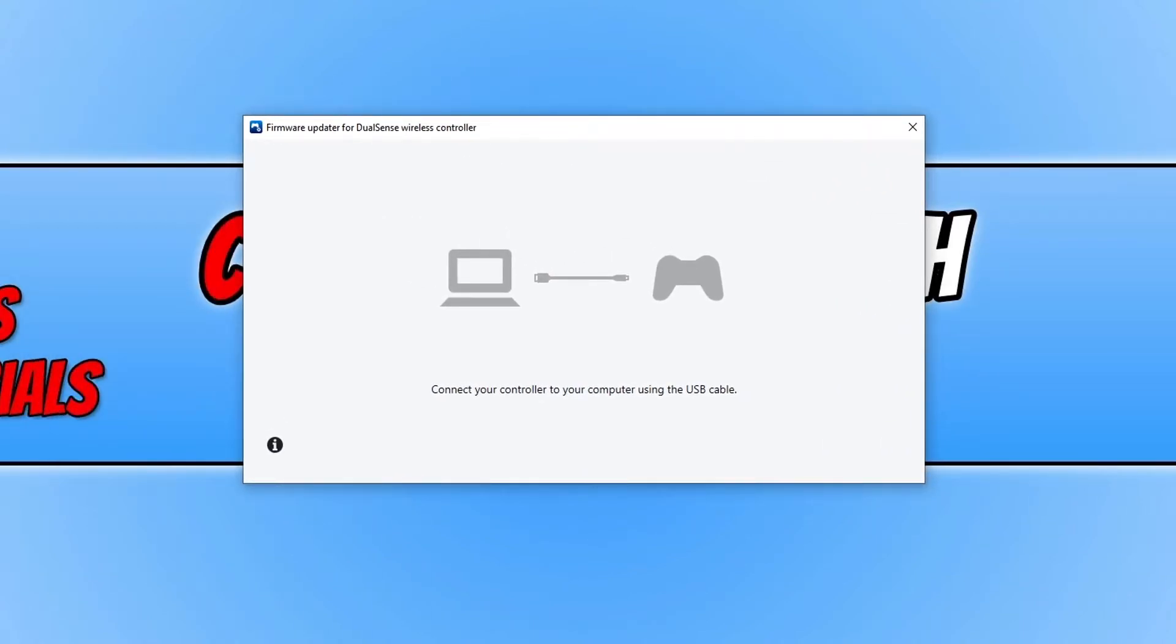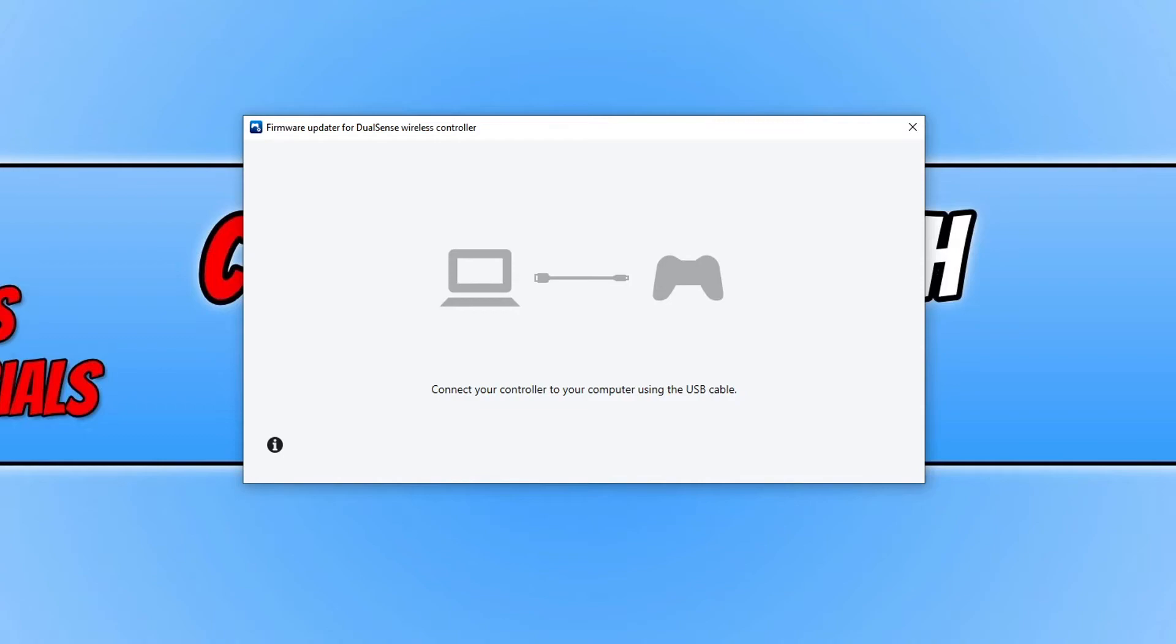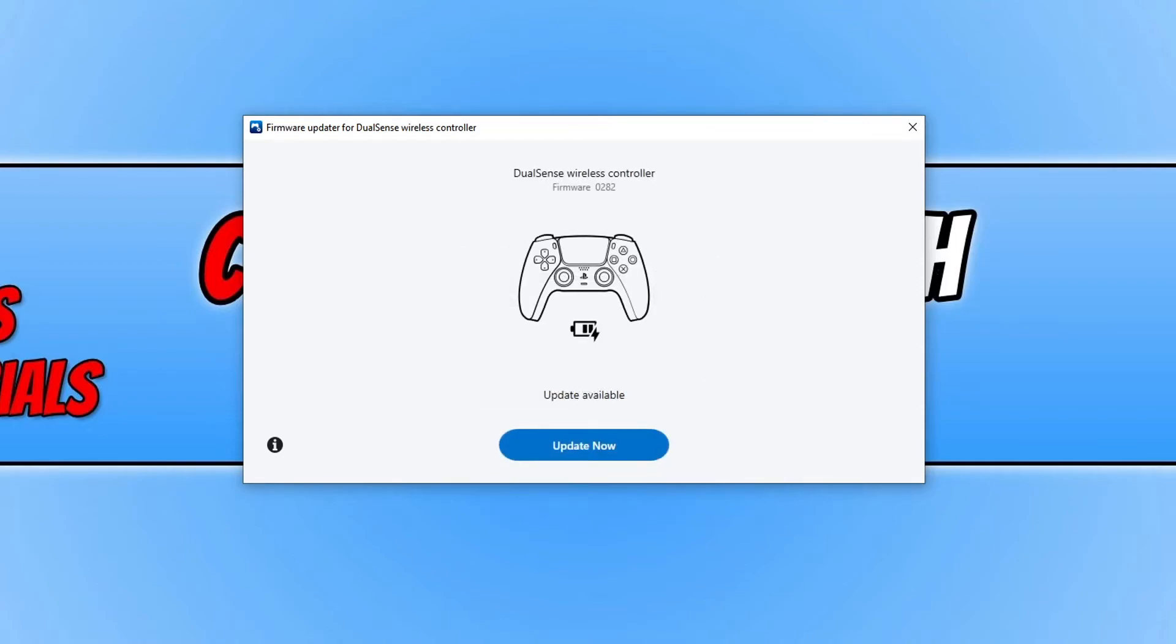As it says, you now need to connect your PlayStation 5 controller to your computer. Go ahead and grab your USB cable for your controller and plug it into the USB port on your computer, then grab your PS5 controller and plug it in.